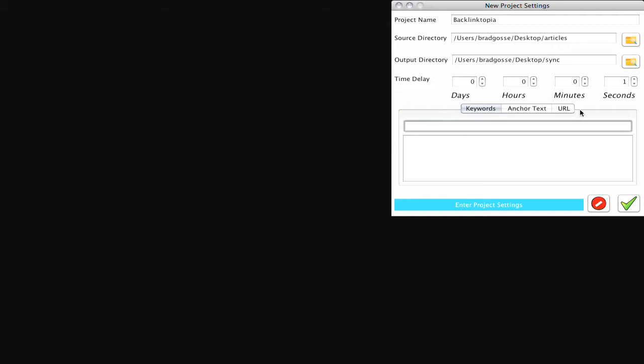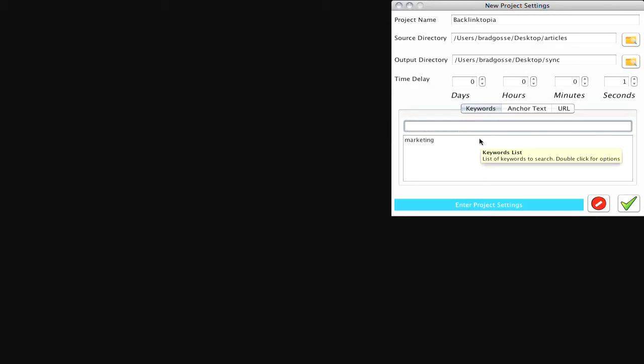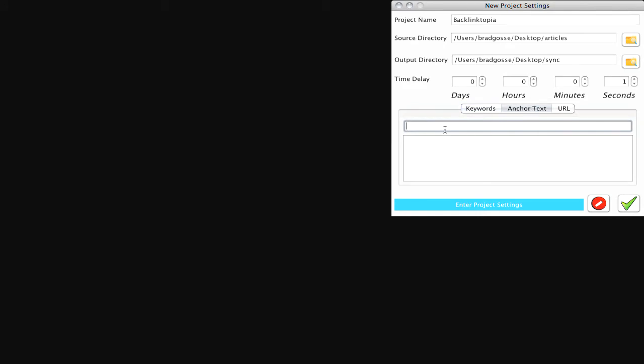And then you've got three tabs down here. So Keywords is the word you want to search for across all of your documents. If that word doesn't exist in those documents, it's going to ignore those documents. So I'm going to use the word marketing for this demo and I'll hit enter to add that. So it goes down to the list here and then you go over to anchor text and I'm going to say marketing is my anchor text as well. Or I could even say internet marketing.